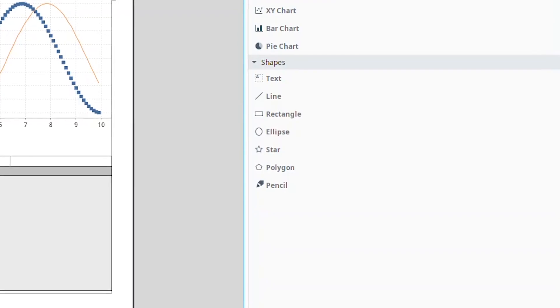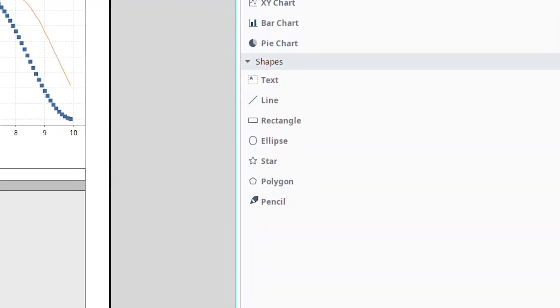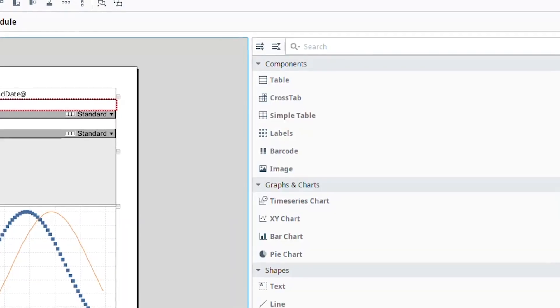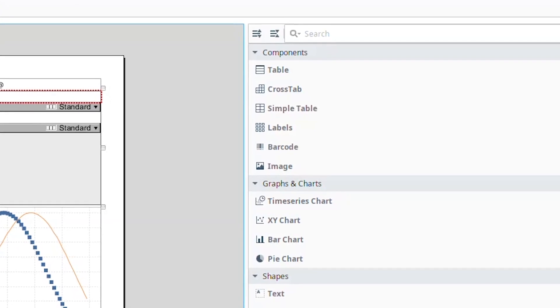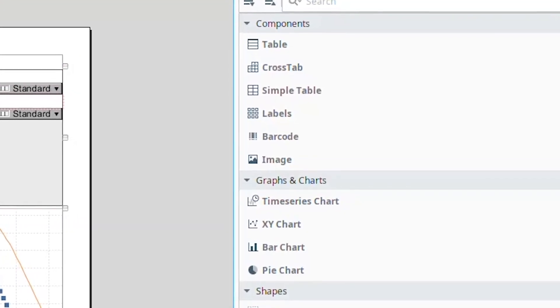The reporting module comes with a rich set of report components to visualize data. These components are separate from Vision or Perspective and are specifically designed for PDF reports. This includes simple components such as text, images, lines, and shapes, as well as more complex components such as tables, crosstabs, barcodes, time series chart, XY chart, bar chart, and pie chart.